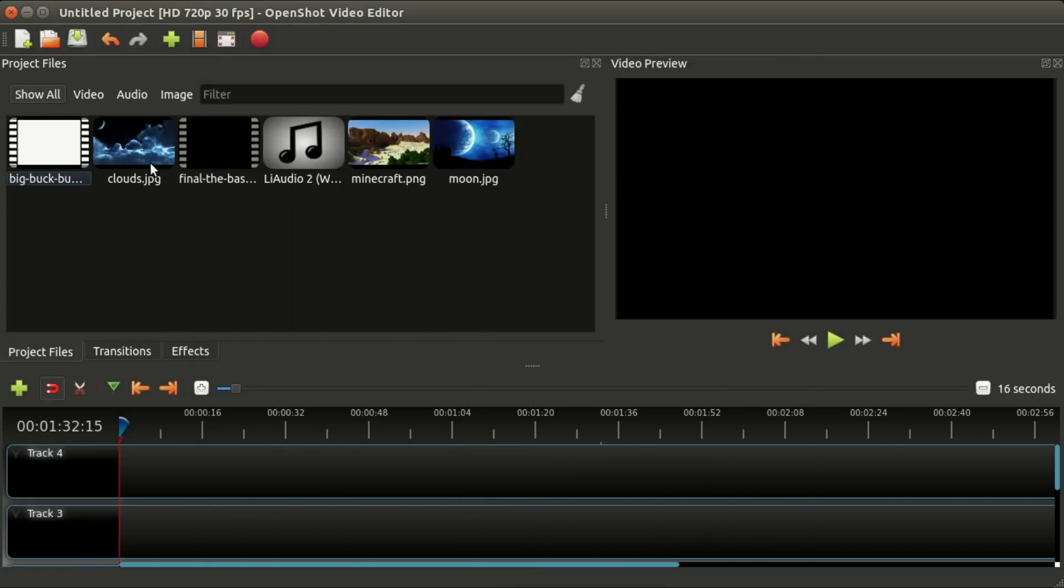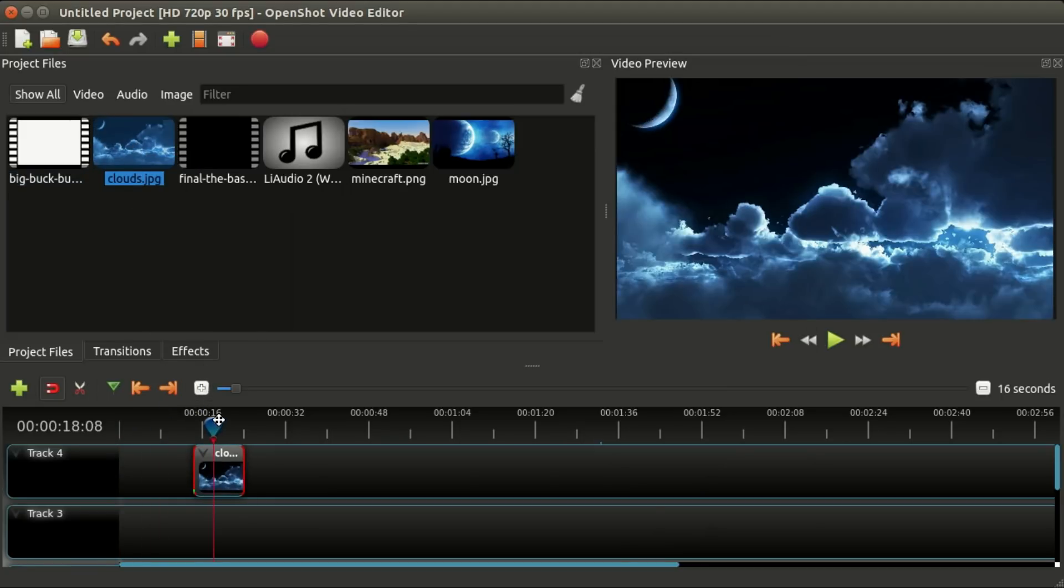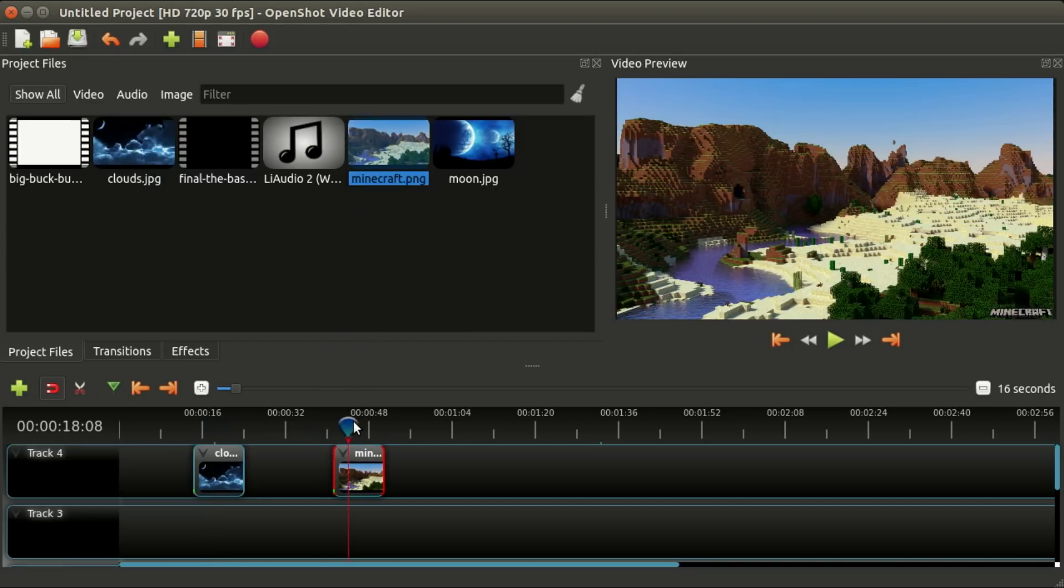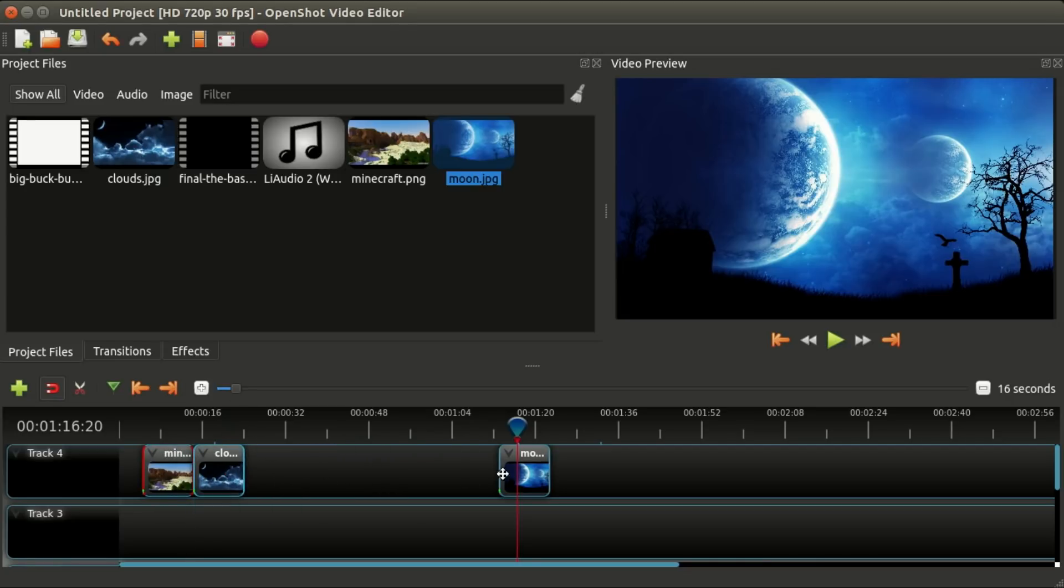I'm going to start this off by just adding a few pictures—these are just picture files to our timeline, just kind of showing you what they look like. Let's just move them around a bit.